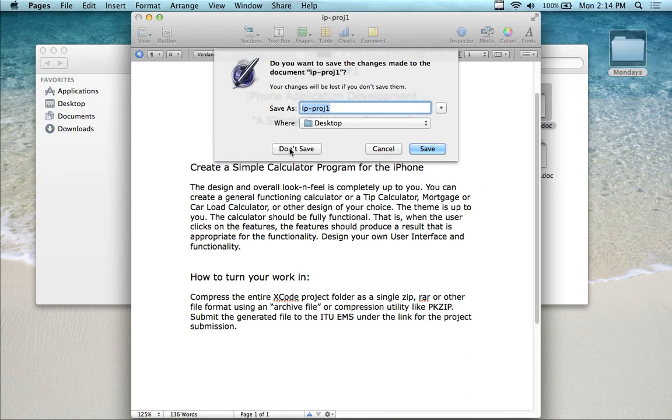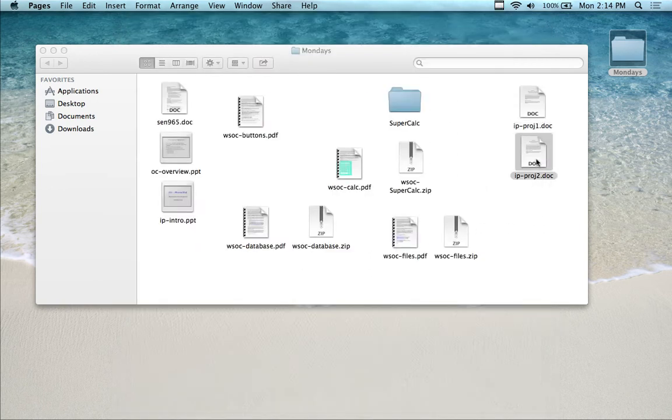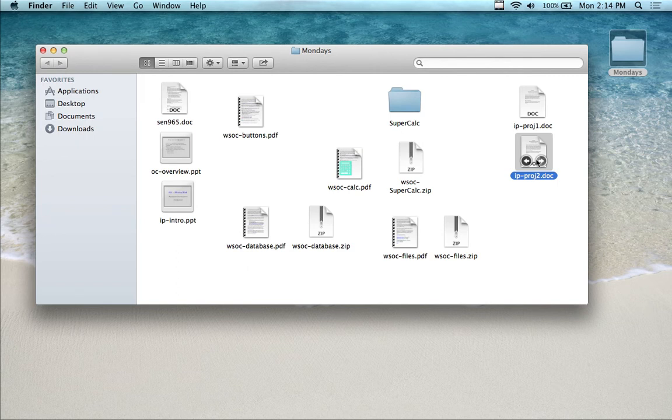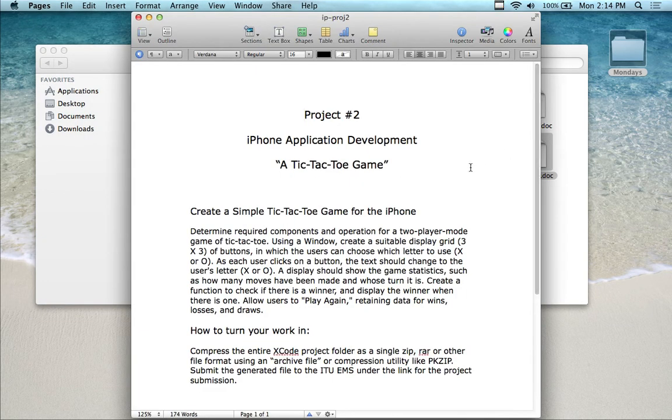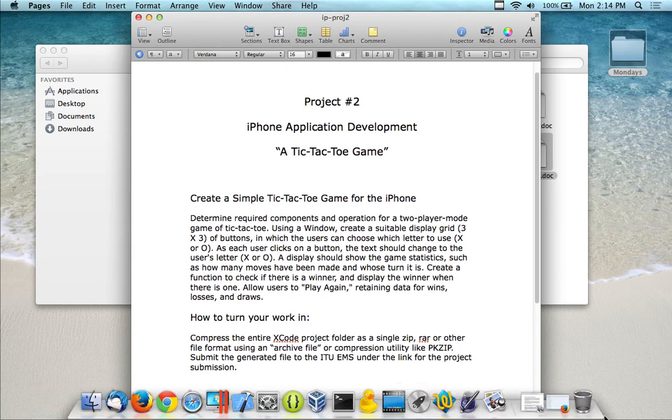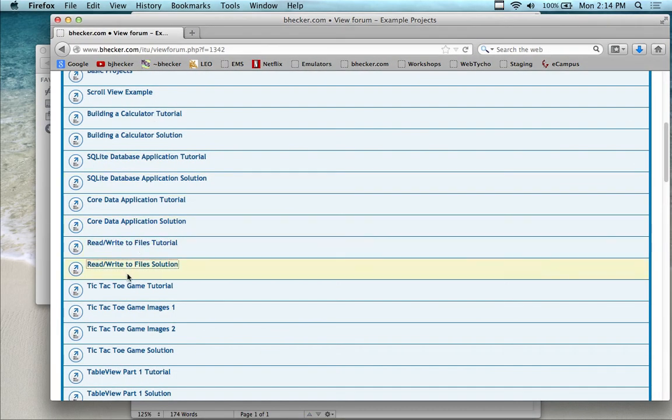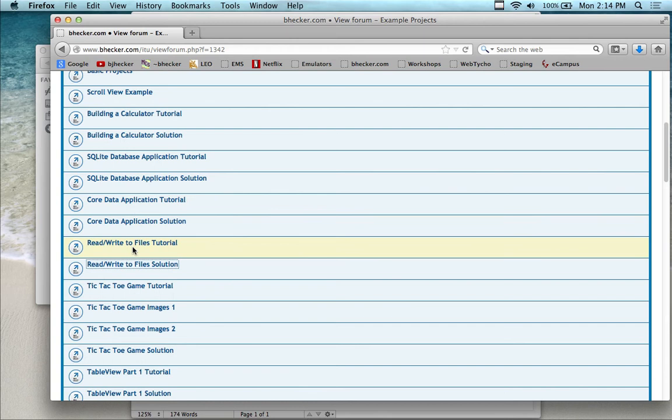And in assignment number two, you're going to be building a tic-tac-toe game. And the tic-tac-toe game is, again, another one of our tutorials. And you'll see it right here underneath. So we'll get done with, we have this week, we're going to do the database, the core data, and the read and write. And after that next week, we do the tic-tac-toe game.